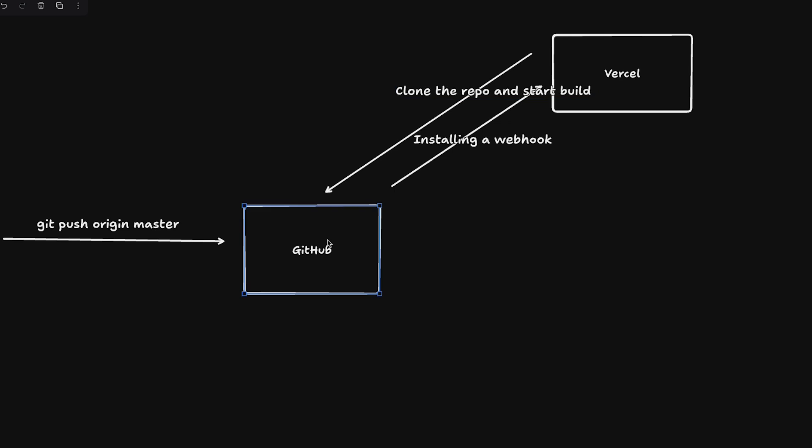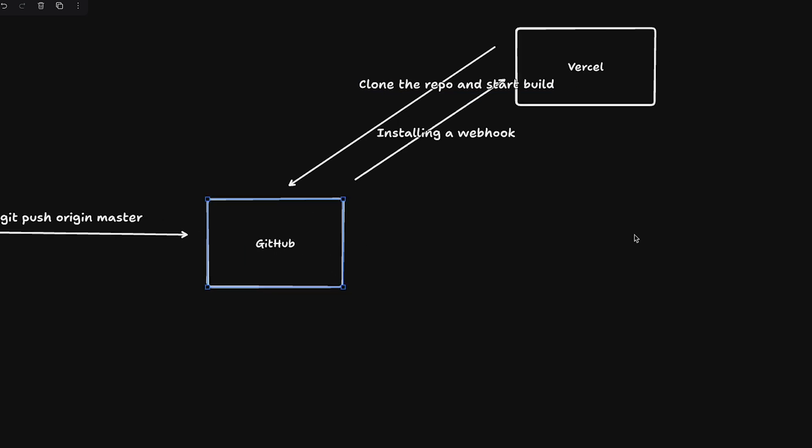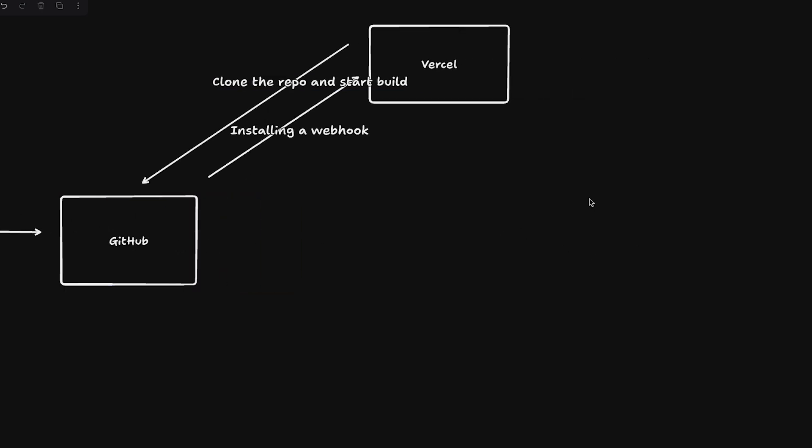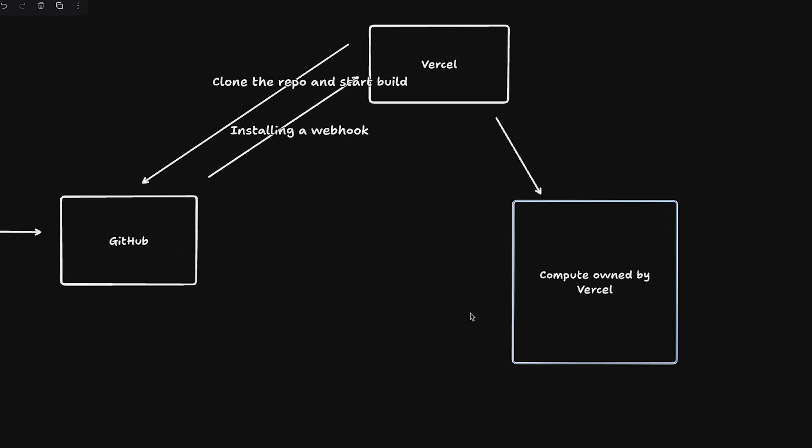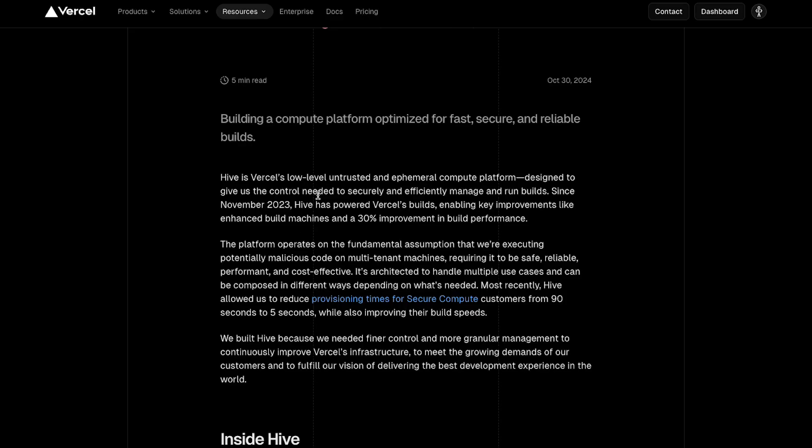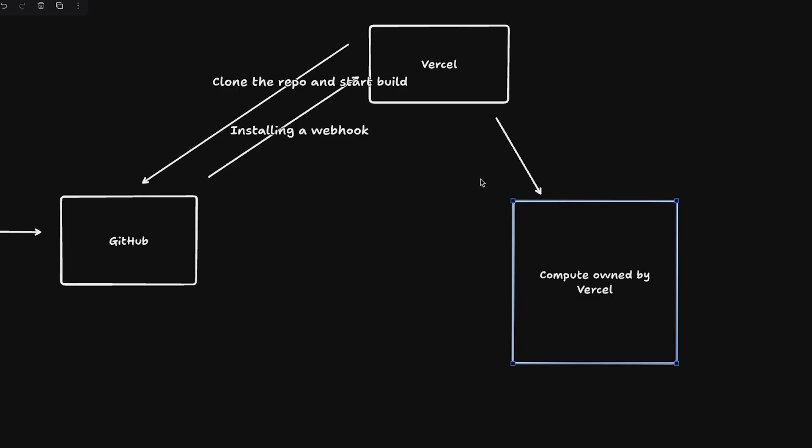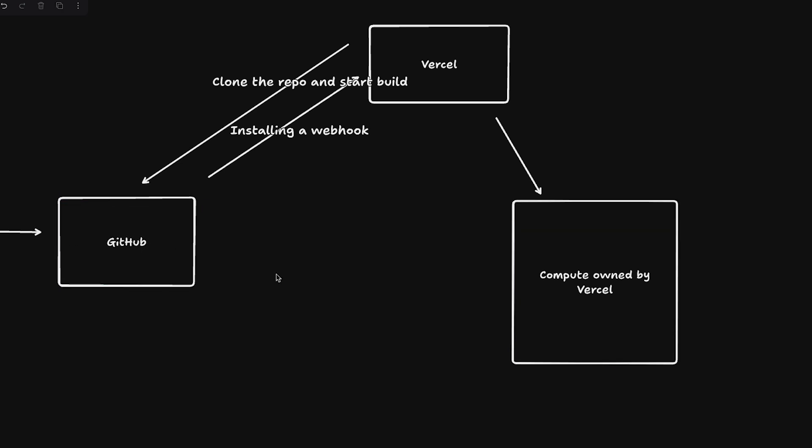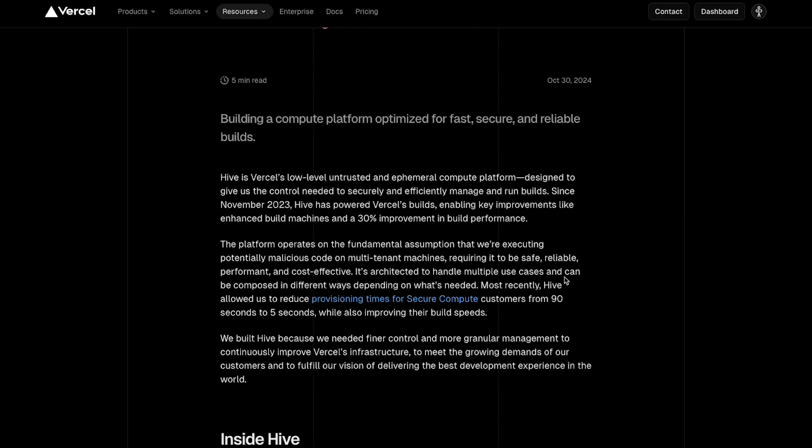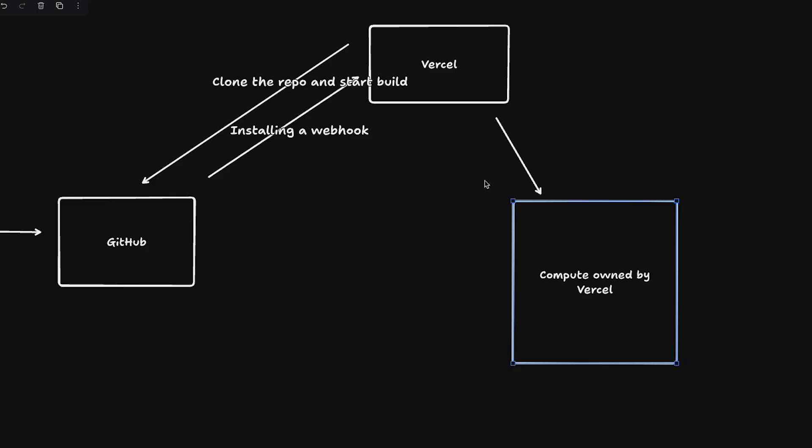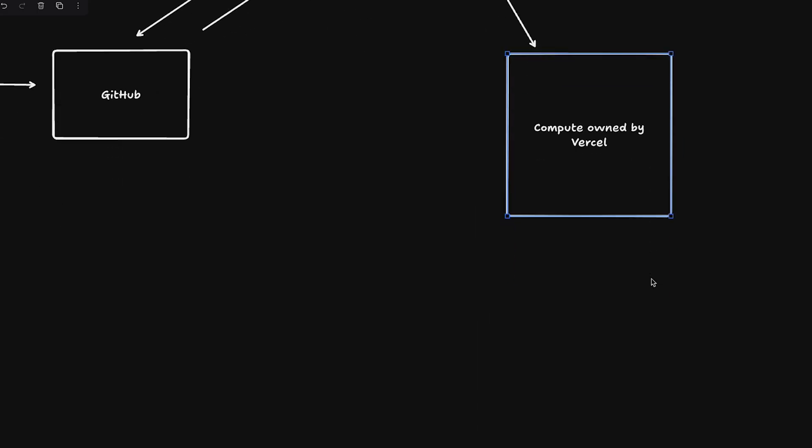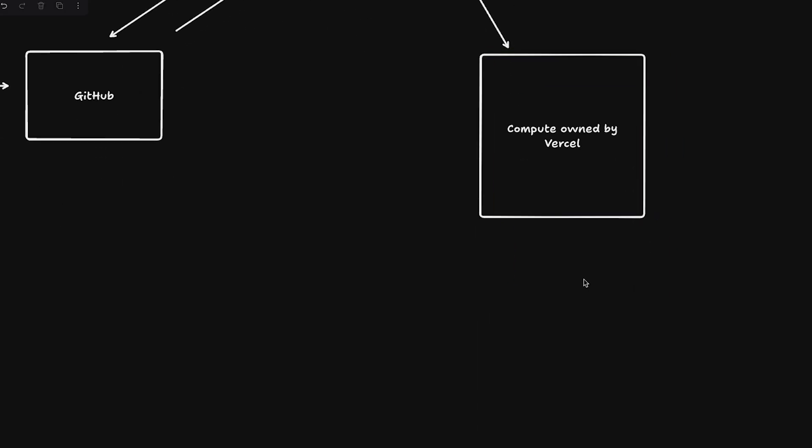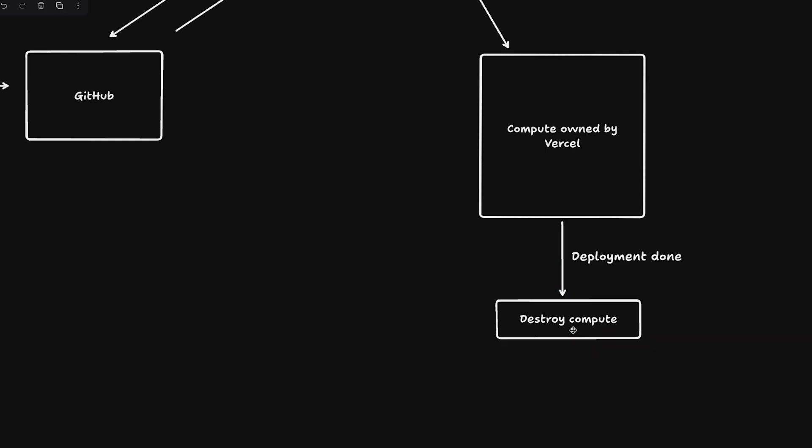GitHub sends an HTTP request to Vercel, then Vercel will clone this repository and start the build. In order to build this, it's cloning your repository from GitHub and running it inside some compute environment. This compute is owned by Vercel - that's why it's untrusted and ephemeral compute platform. It's untrusted because Vercel doesn't know what you've written in your repository - is it malware, virus, shell code?